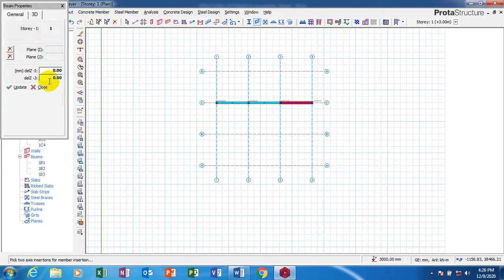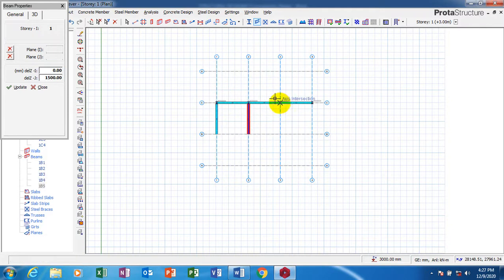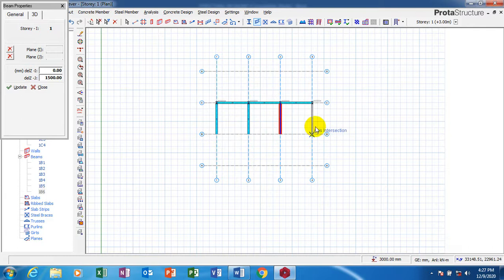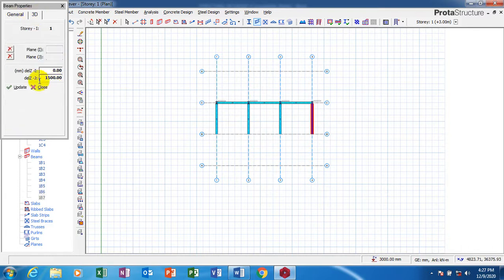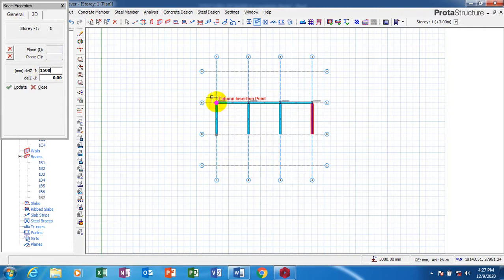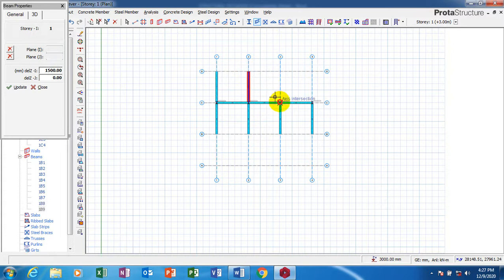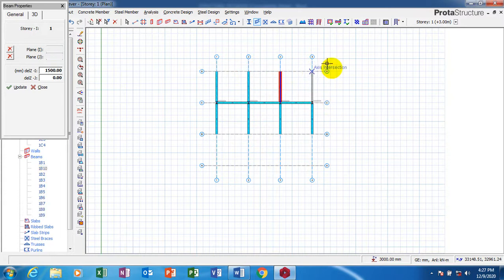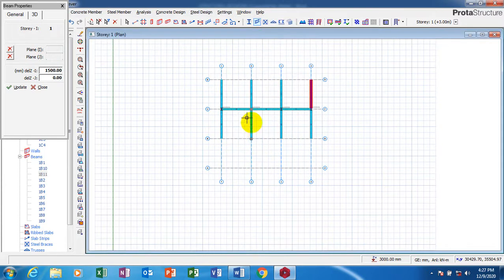So here I'm going to make it 1500. Make this zero. I'll make this 1500. Now let's have this on both 3D and 2D.